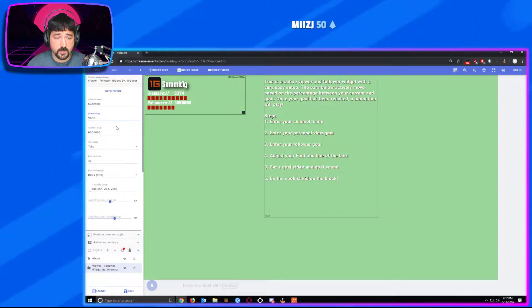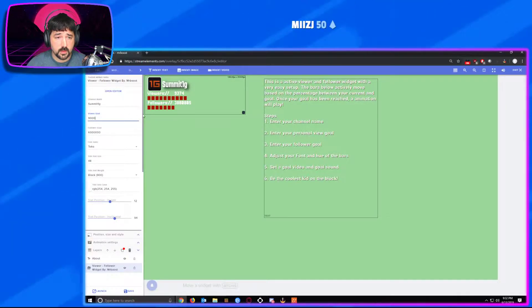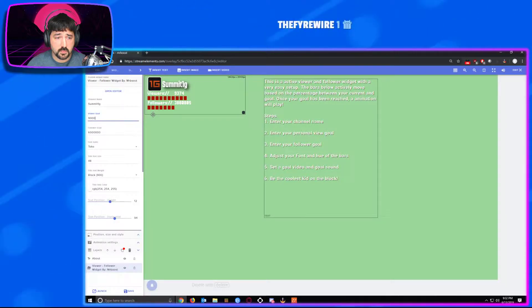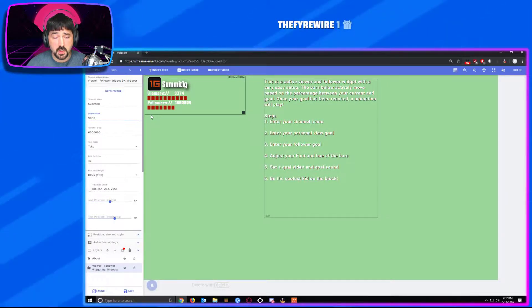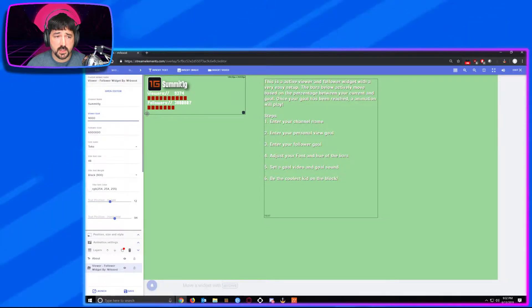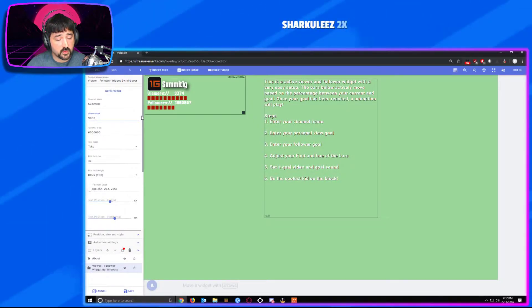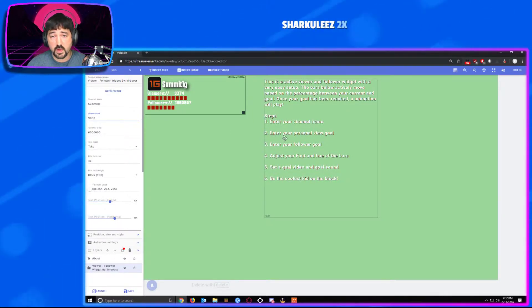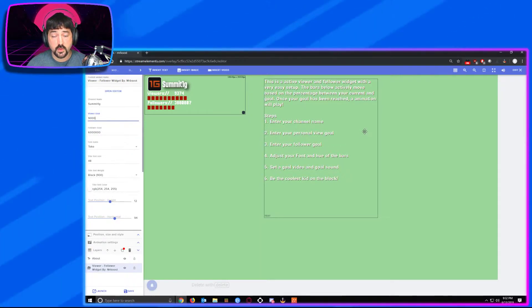Outside of that, it's a very simple setup. Go through that process, you'll be good to go. If you have any questions on it at all, feel free to shoot me a DM in the Discord. Name's Mr. Booz. So if you have any questions at all, feel free to let me know.